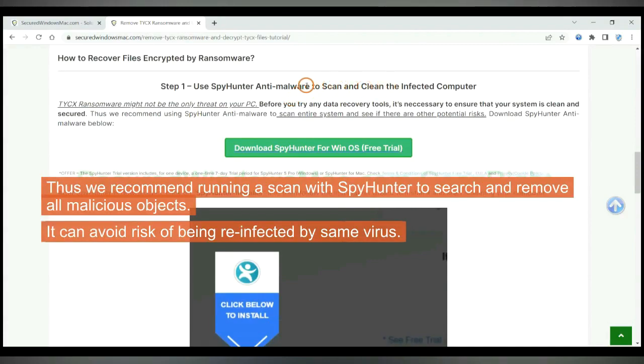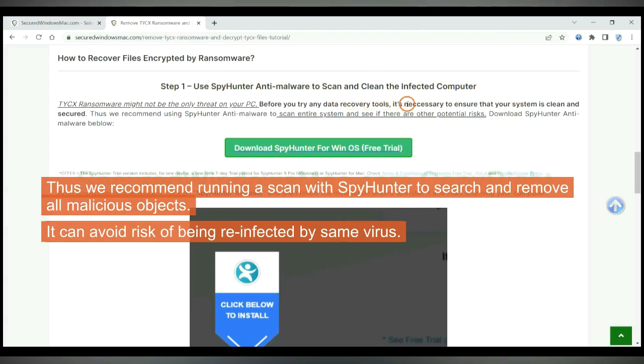Thus we recommend running a scan with SpyHunter to search and remove all malicious objects. It can avoid risk of being reinfected by same virus.